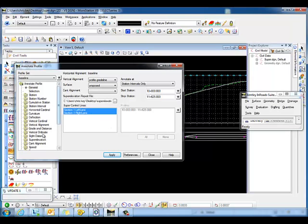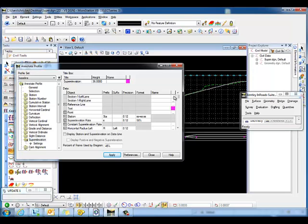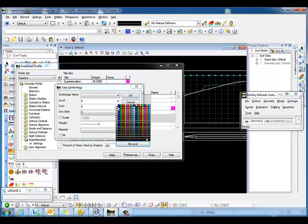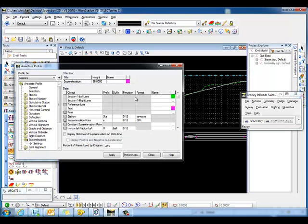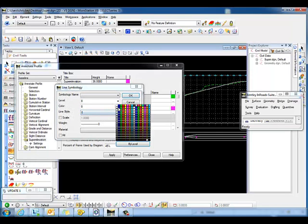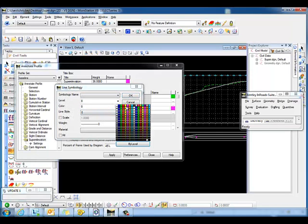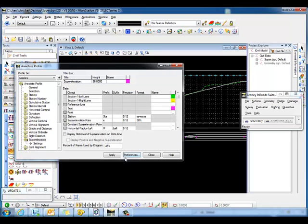We can adjust the symbology in our annotate profile, go under superelevation, and we can adjust our objects. This is populated by our section and our superelevation section names. I'm going to change one of the superelevation lines to one color, and I'm going to change the other one just to have a different symbology for each line. When we hit apply, you'll see that it changes the symbology on the annotation.